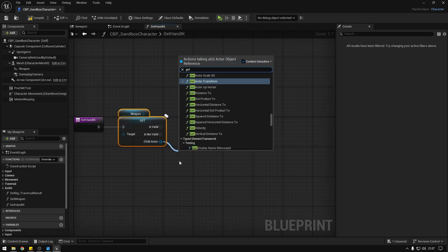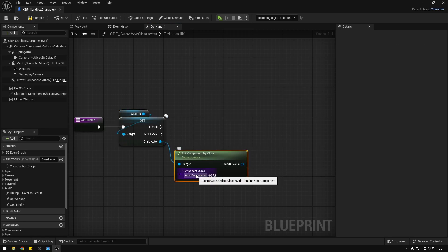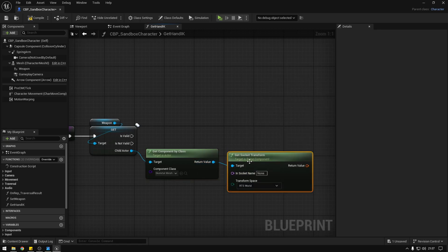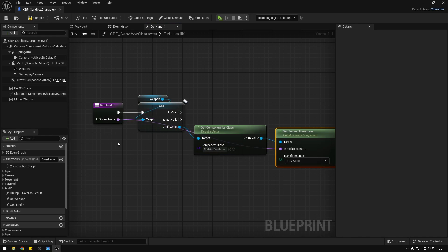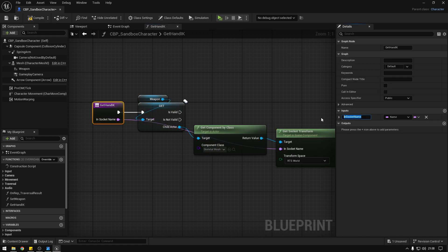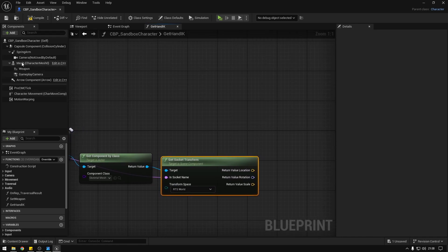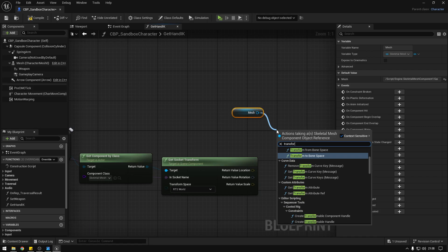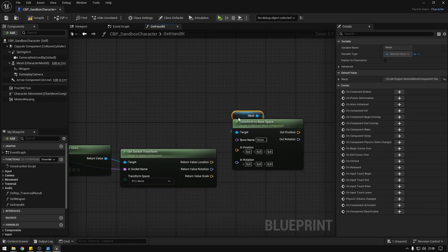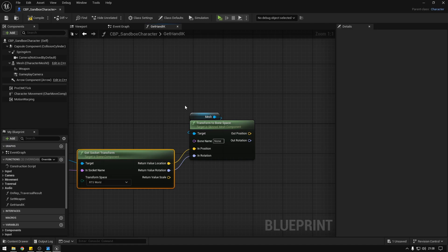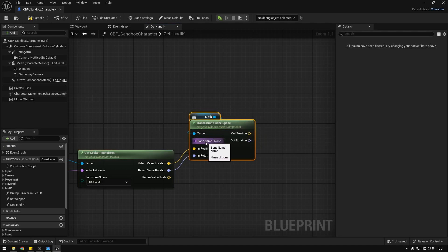Here we're going to say get component by class and select the skeletal mesh component to get the mesh of the weapon. Then we say get socket transform, and the socket name will come from the function inputs — we'll call the input just 'socket'. Now we split the structure, get the mesh, and say transform to bone space, connecting the position and rotation.